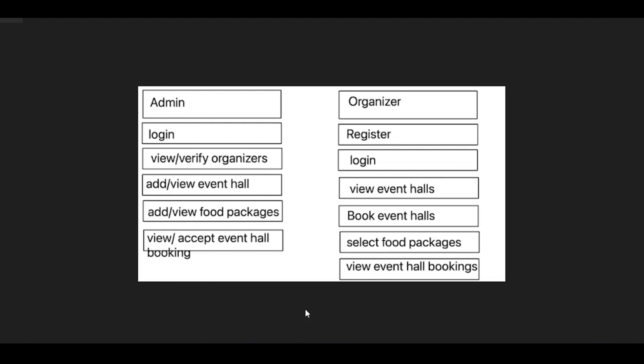The organizer logs in through this website with their registered email and password. Then the organizer can view the event halls, and if interested, they can book the event halls. Then admin can accept or reject the booking. If the admin accepts the hall, then the organizer selects the food packages and pays the amount. This is the flow of this website.